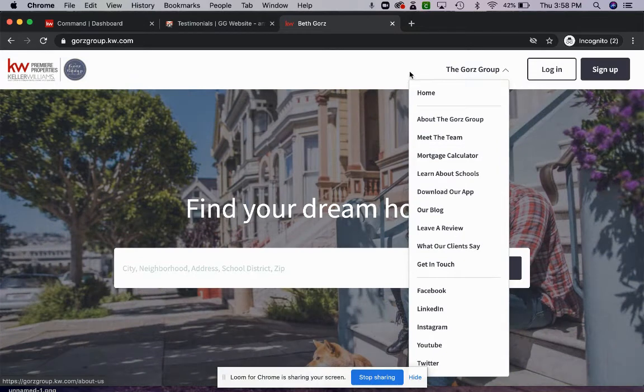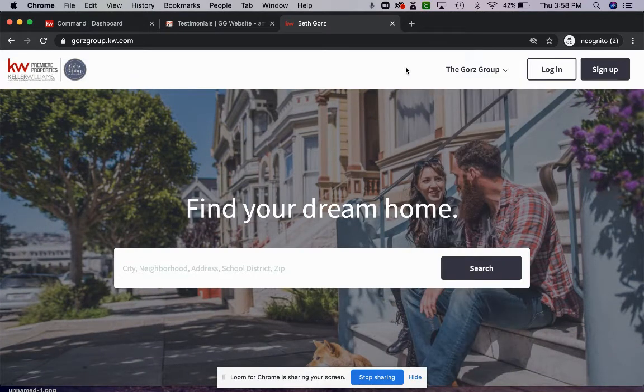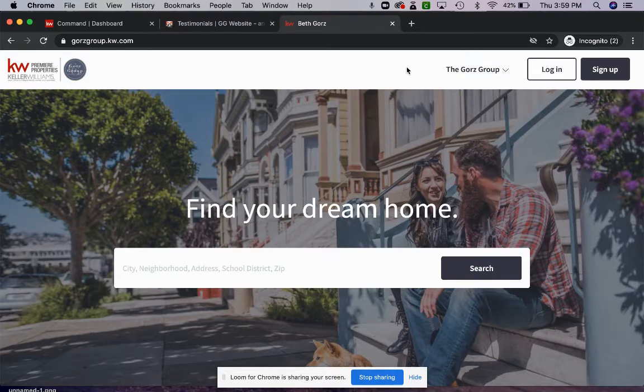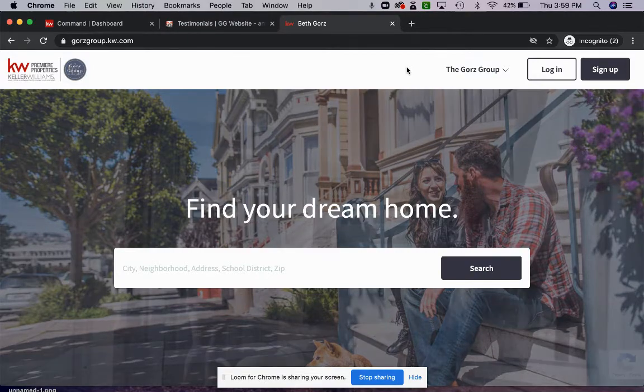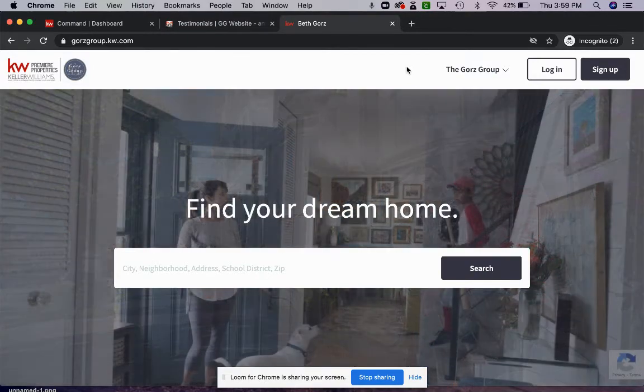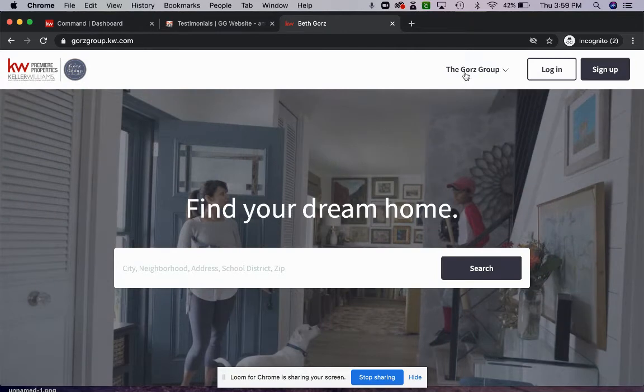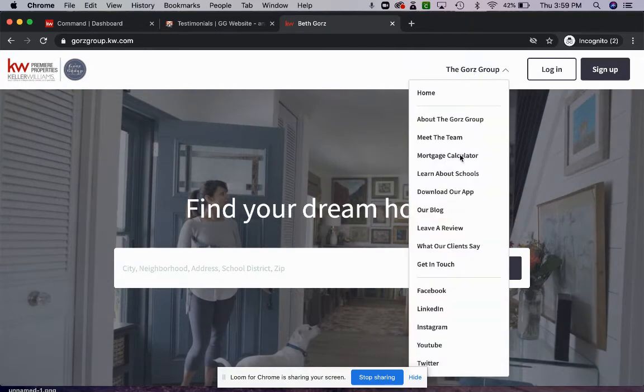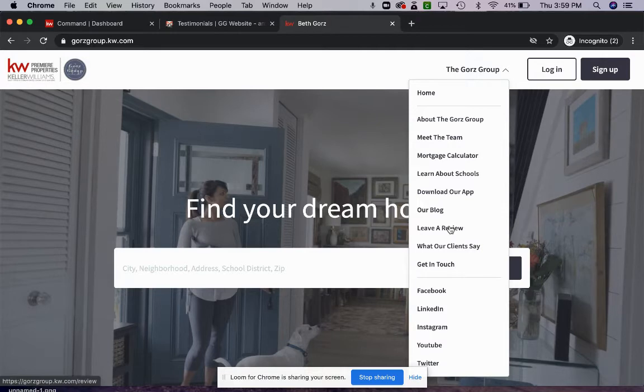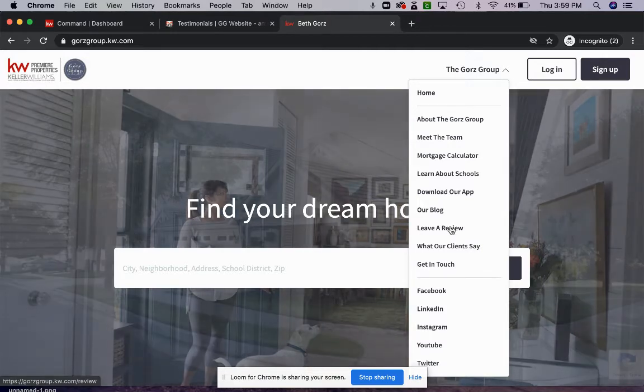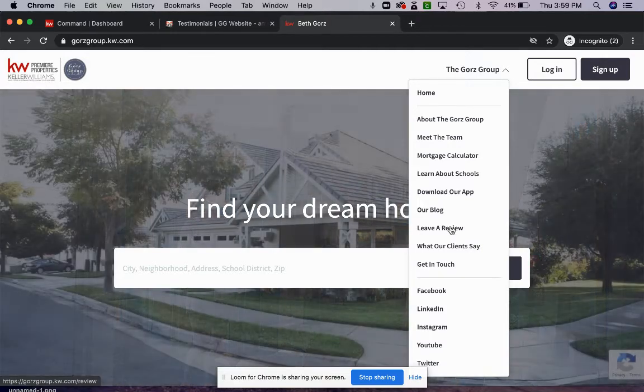Okay, so I'm on the website that I want to add the testimonies to and this is exactly how your clients and consumers will be able to leave you a review as well. So I'm just clicking on the dropdown here and I've already created the leave a review page. You can go ahead and click the card if you want to see how to build this page.